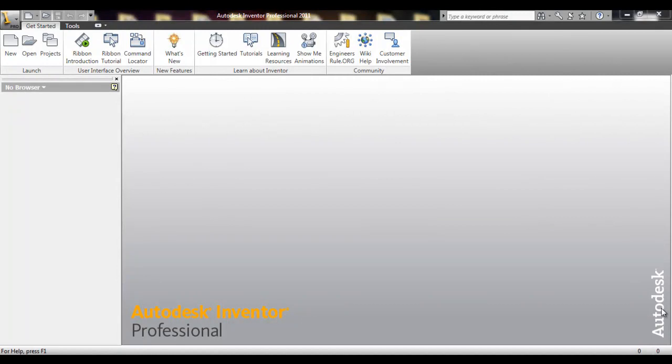Hello, everyone. Today we're going to go over the basics of the Autodesk Inventor Professional Program.